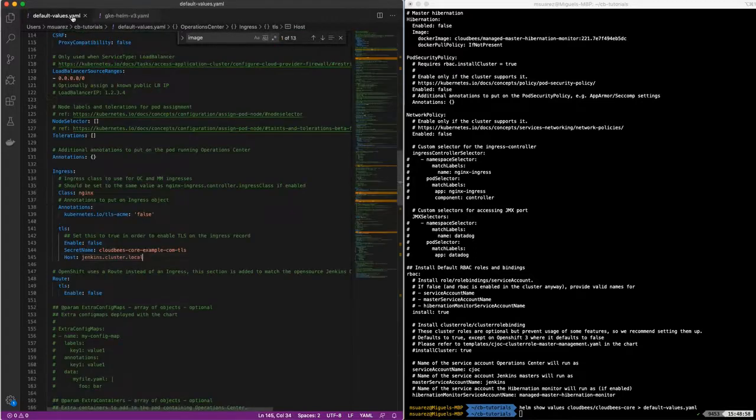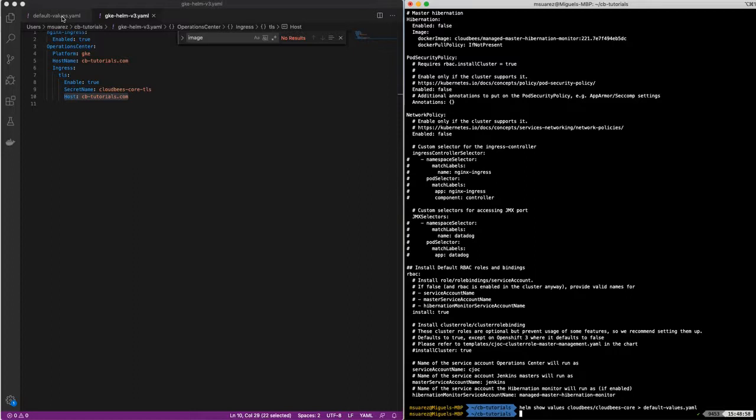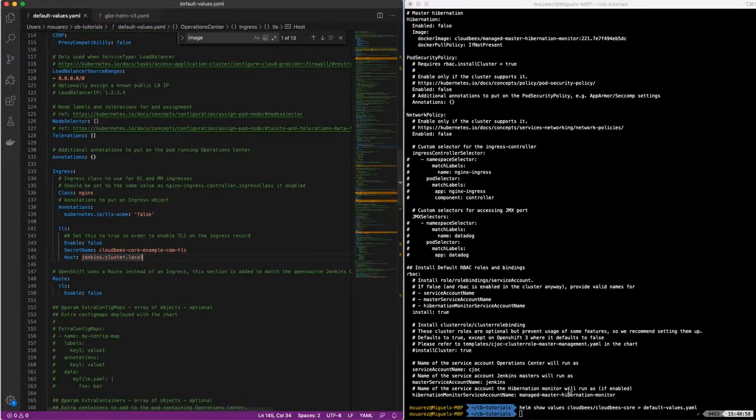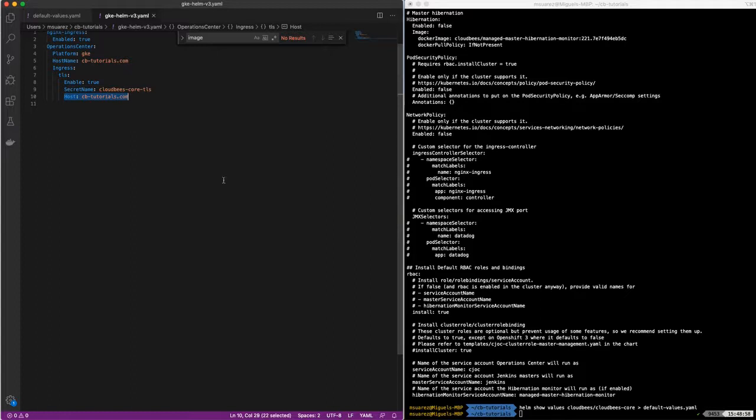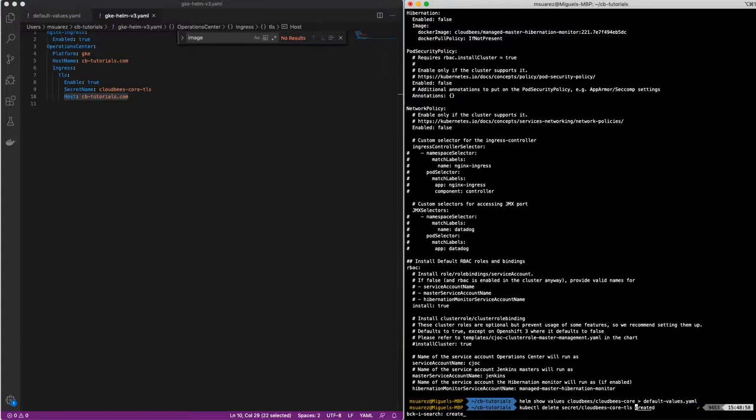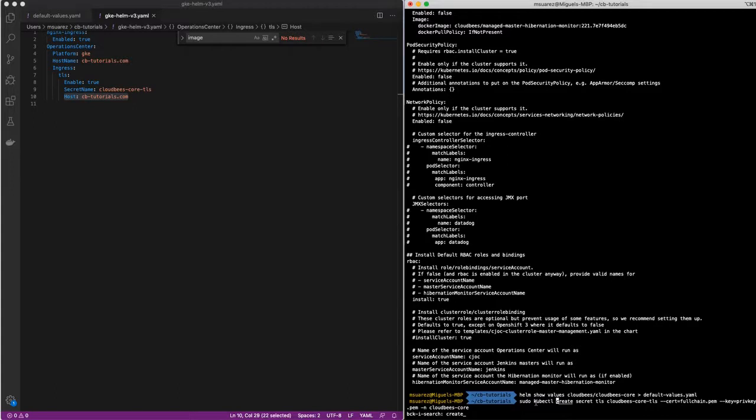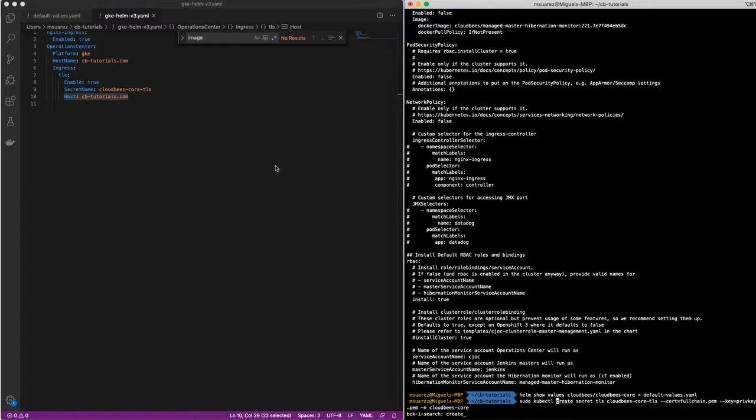So first, now that we know which values we need and we created a YAML file based on the default values that we got from this command, let's create a secret first that is referenced. So I already put my cert and my private key in this folder. So I'm just going to do a, I need sudo because those files are protected and I copy them from a protected folder. Just for an example, we're going to name that secret CloudBeesCoreTLS to match this file.